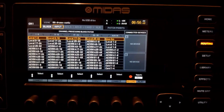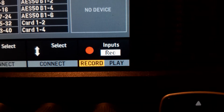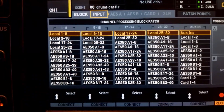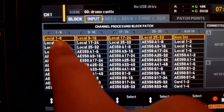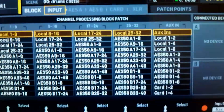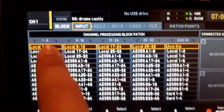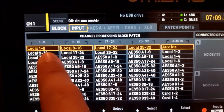As you can see, the channels are in blocks of 8, and there is also a Record mode and a Play mode. This menu might be a little bit confusing, but here's how it works: on the Input page, Local means the XLR inputs on the back of the console.